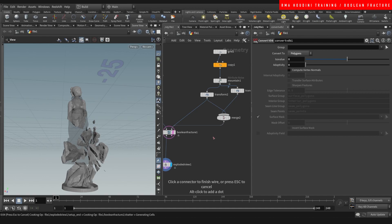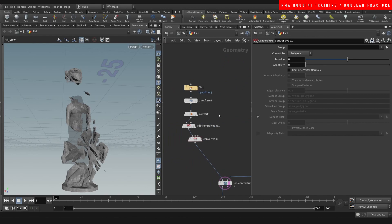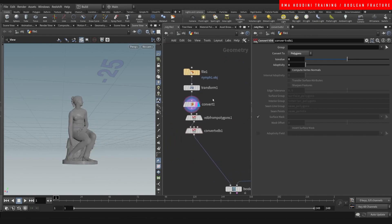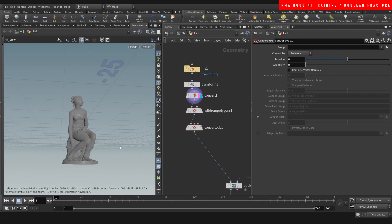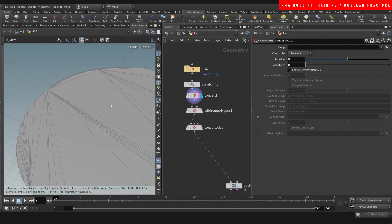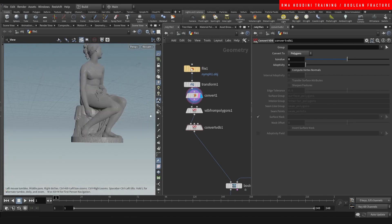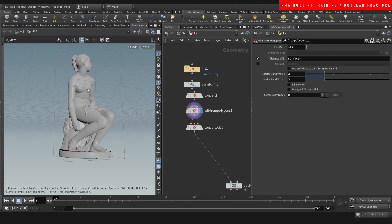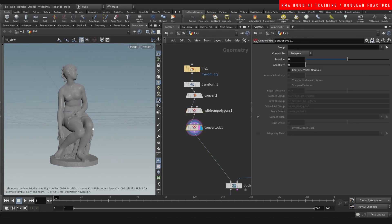I'm back, sorry — I had a little bit of a problem there. Essentially my geometry had some holes in it, so I just converted it to a VDB. You can increase the resolution size to keep whatever detail you want and then convert that back to polygons, and that way it's nice and closed. It'll work for what we need to do.